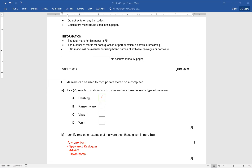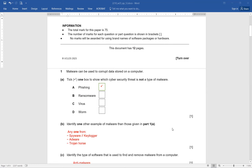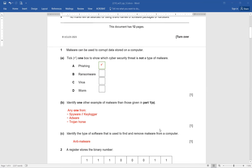Identify one example of malware other than those given in part 1A. This is very important — you are not going to write down ransomware, virus, or worm. The options are spyware, keylogger, adware, or Trojan horses. If you opt for any of these answers, you will be able to score 1 out of 1. Identify the type of software used to find and remove malware from a computer — simply write down anti-malware and you will score 1 mark.